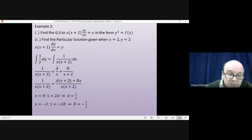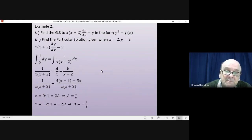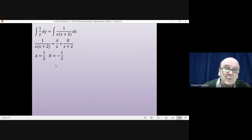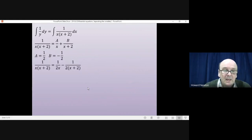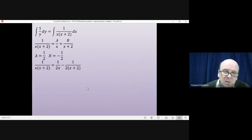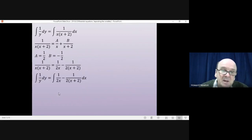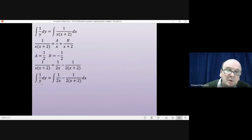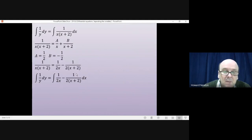Then letting x = -2 to make that bracket zero: the left numerator is 1, and the right gives -2b, so b = -1/2. We replace a by 1/2 and b by -1/2, giving 1/[x(x+2)] = 1/(2x) - 1/[2(x+2)]. So the left-hand integral is ∫1/y dy, and the right-hand integral becomes ∫[1/(2x) - 1/(2(x+2))] dx.